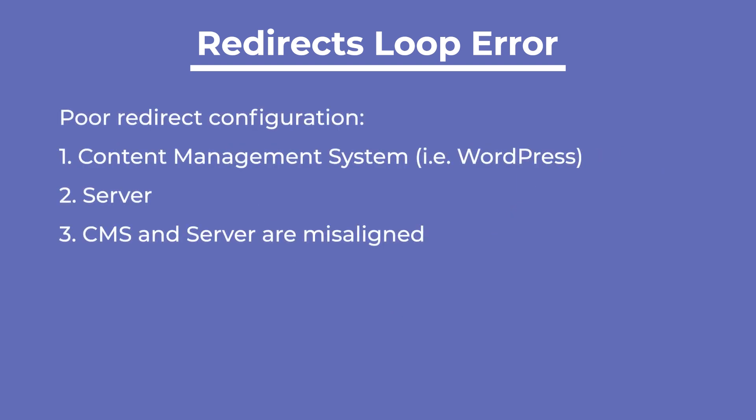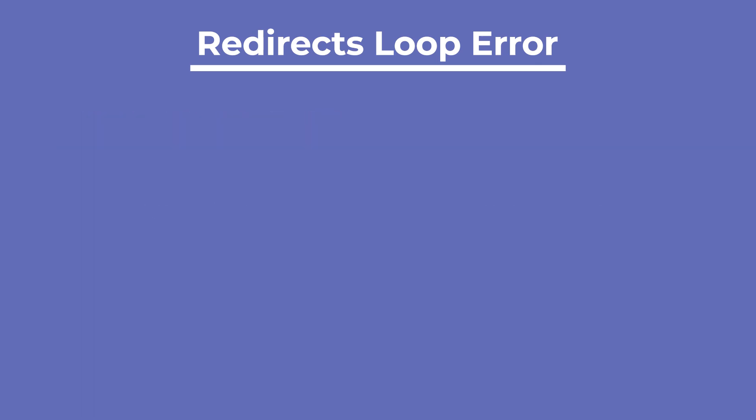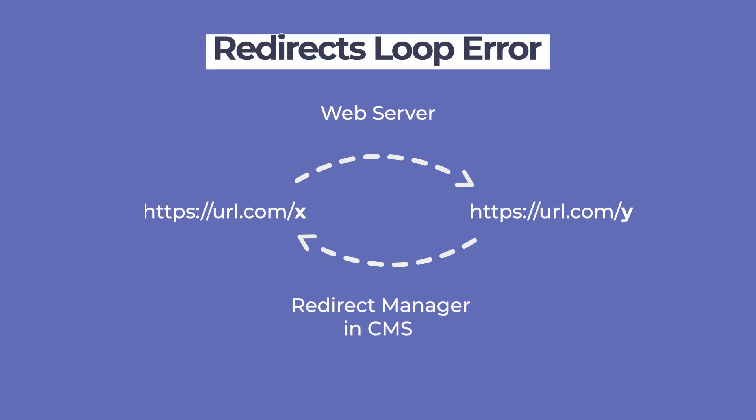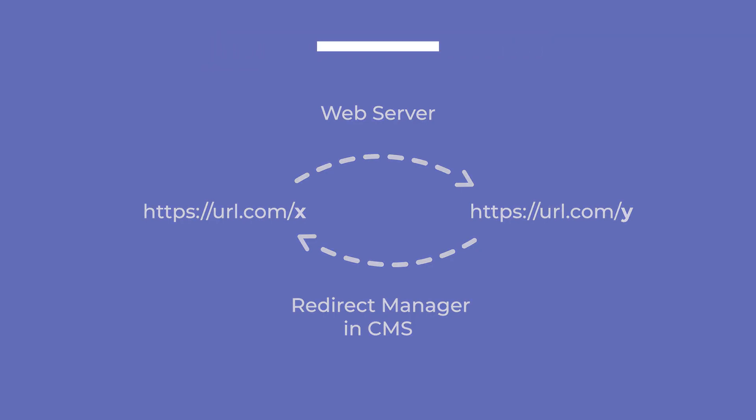A common cause of redirect loops is poor redirect configuration, whether in the content management system, your server, or if these two systems are misaligned. If you had set up a redirect from URL X to URL Y in your web server's configuration, but then set up a redirect from URL Y to URL X in your redirect manager, you'd create a redirect loop that causes this error.